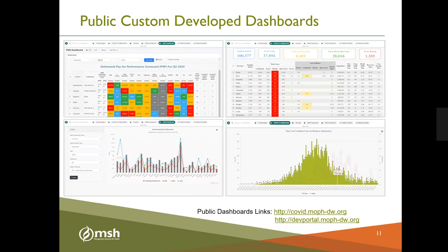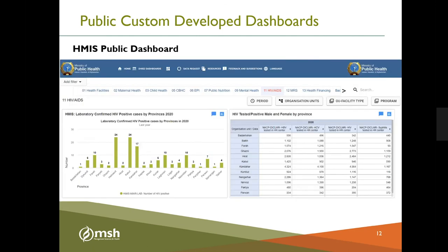These are the custom-developed public dashboards specifically for COVID, and we have the Sehat Mandeb program — a multi-donor program — where all payment process verification also happens through DHIS2. This is our public HMIS country-level dashboard — all 59 dashboards are publicly available for users without any username or password.